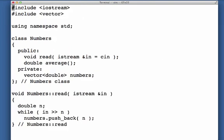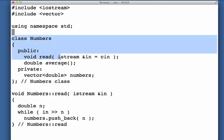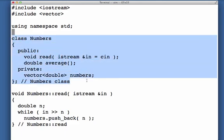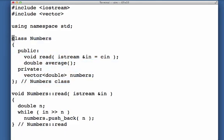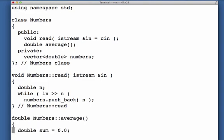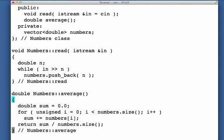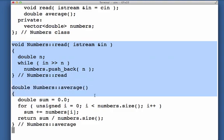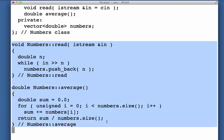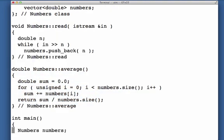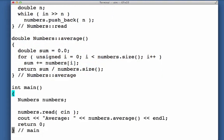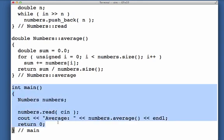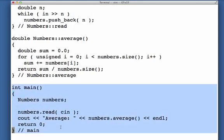The general rule of thumb is that class definitions go into a .h file, and class implementations, the methods, we're going to put those into a .cc file. Then I'm going to have a .cc file for the main function and I'll also have a .h file for it.